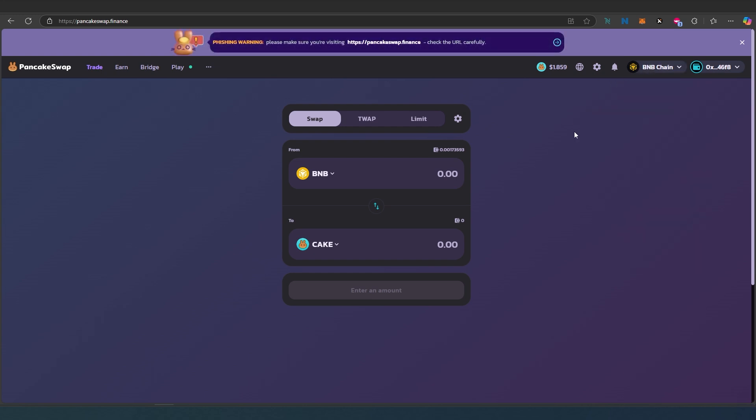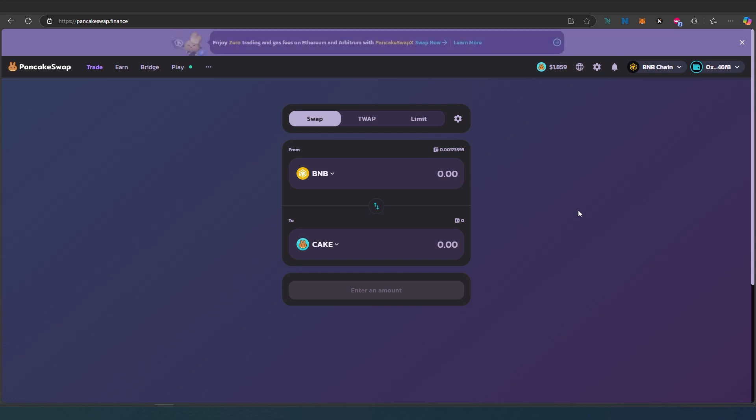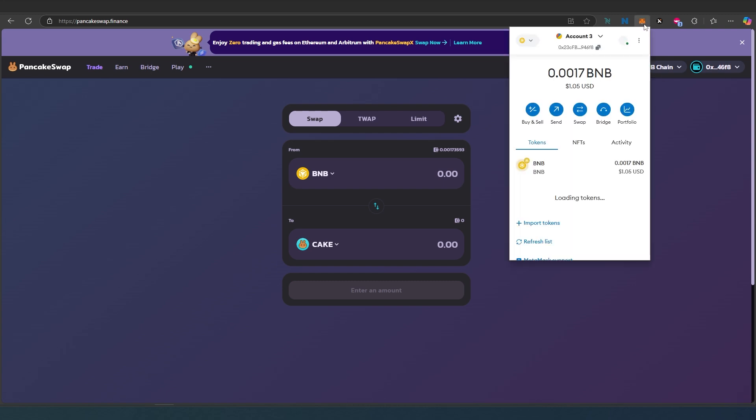It's going to try to add Binance Smart Chain automatically - you just have to press next, next, next, and then done. In my wallet, I have a little bit of BNB token because this is what you're going to be using for gas.